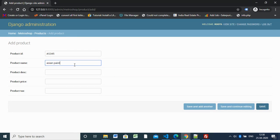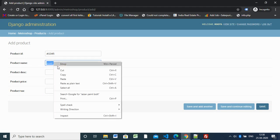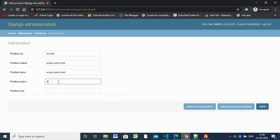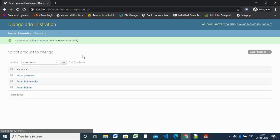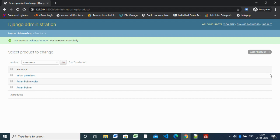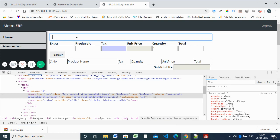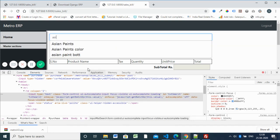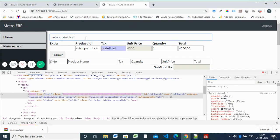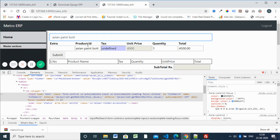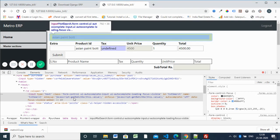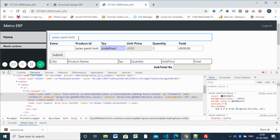You can now add a new product — for example, product ID 'Asian Paint', price 4500, tax percentage — and save it. We have created a new product. Now when you type 'Asia' in the search field, this product appears. This is the autocomplete feature: when you type, it automatically calls 'get_batch_number' and fills in all the data.